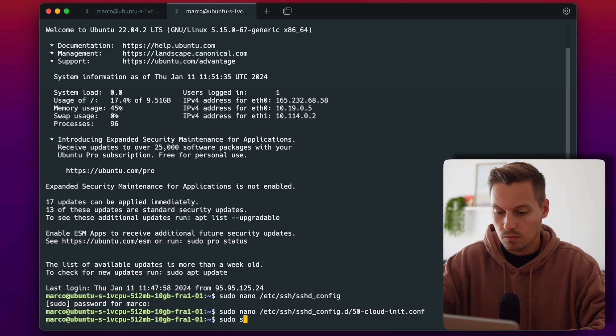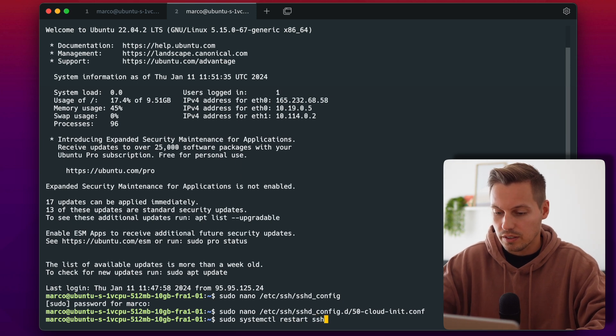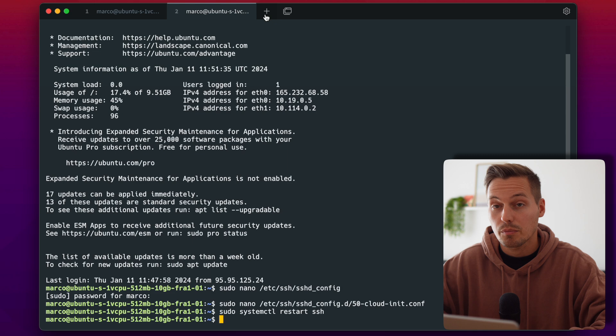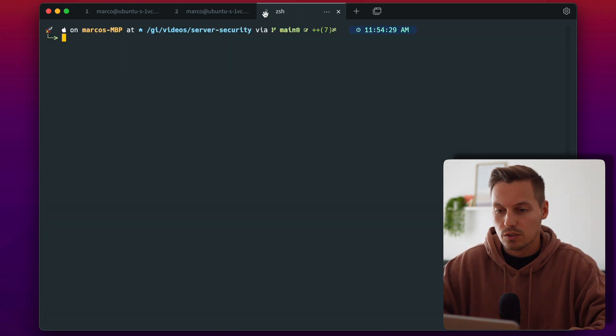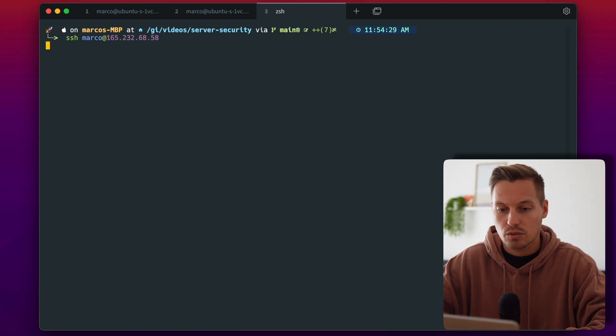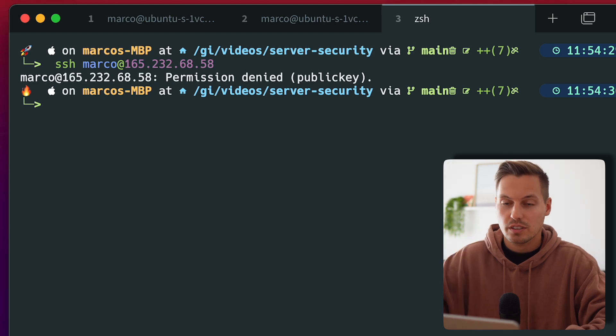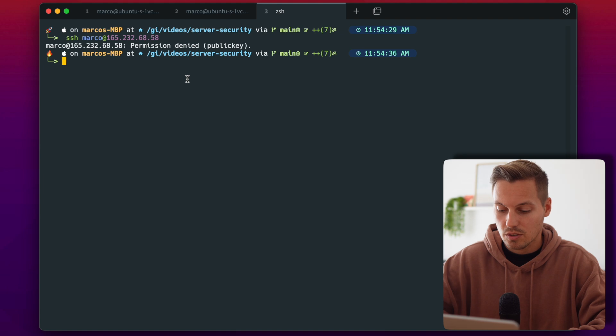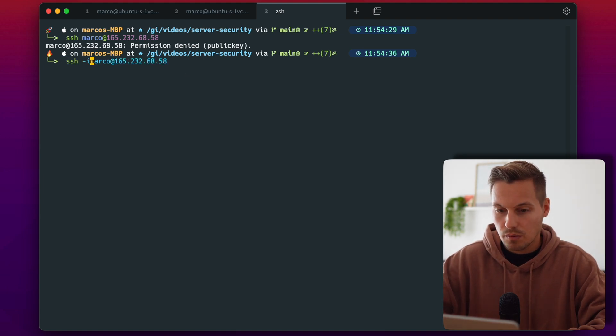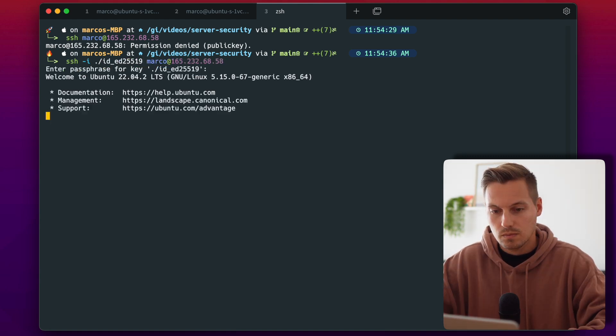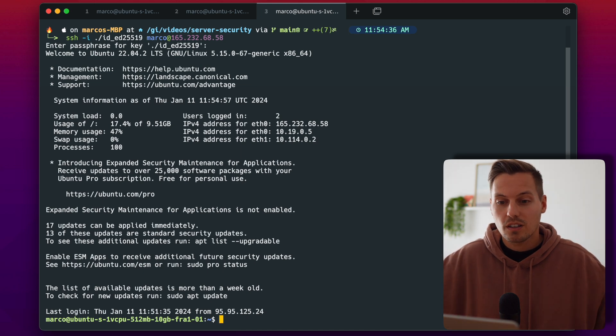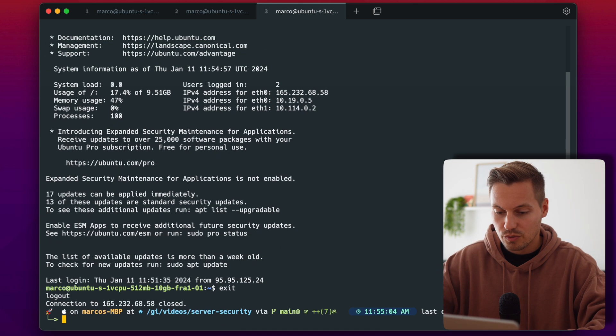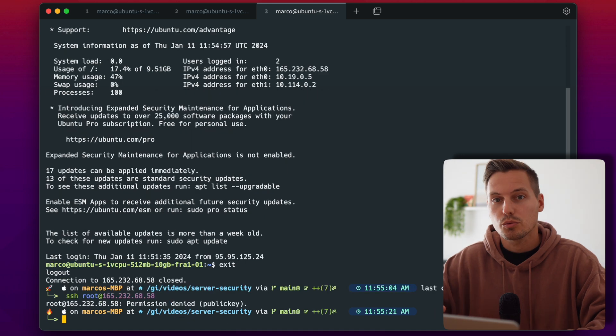And my expectation would now be that I'm not able to use the password to log in let's open another tab here and try to log in with the password and we're getting a permission denied because there is no public private key provided and the only way to log in now is to use my private key here. And as you can see we are locked in and let's check if the root login is not working and the root login is also not available so now we've just secured our server in quite some easy steps.